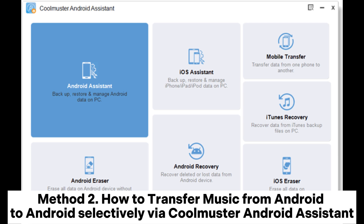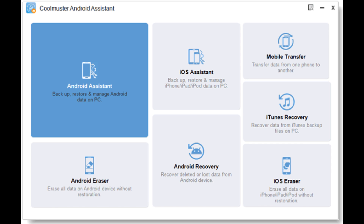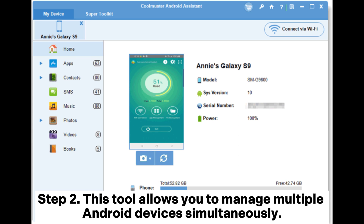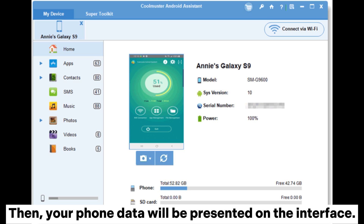Method 2: How to transfer music from Android to Android selectively via Coolmuster Android Assistant. Step 1: Install and launch the Coolmuster Android Assistant on your computer. Enter the Android Assistant module from the home page. Step 2: This tool allows you to manage multiple Android devices simultaneously. Make sure both your Android phones are successfully connected to the computer with USB cables. Then, your phone data will be presented on the interface.